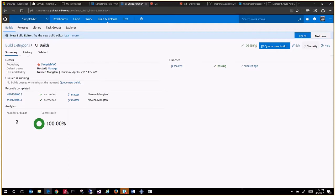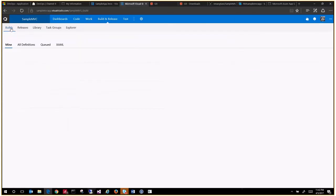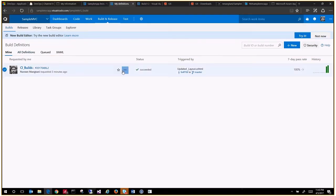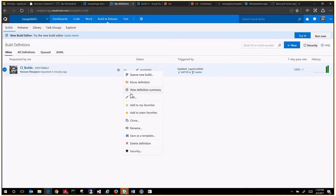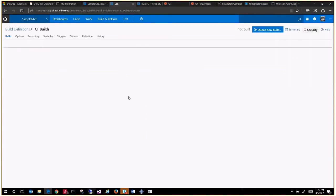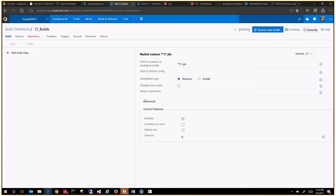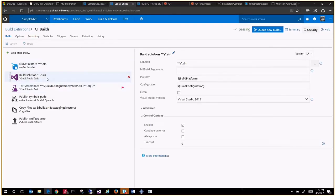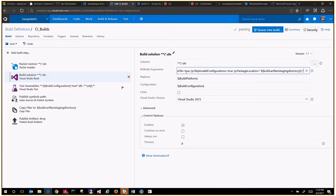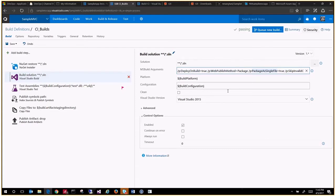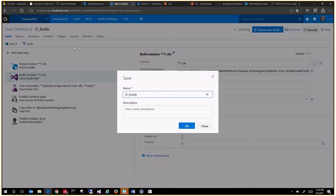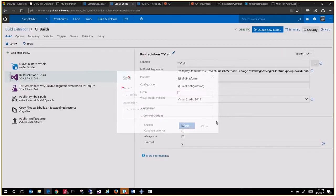To do that, we will go back to our builds and we will modify our build definitions. Enter your build definition, and under this build task you will provide some arguments to generate a package for you. What you are saying is deploy is true, web publish package, and then package it into a single file. Those are the arguments that you need to provide. You do a save, update your definitions.